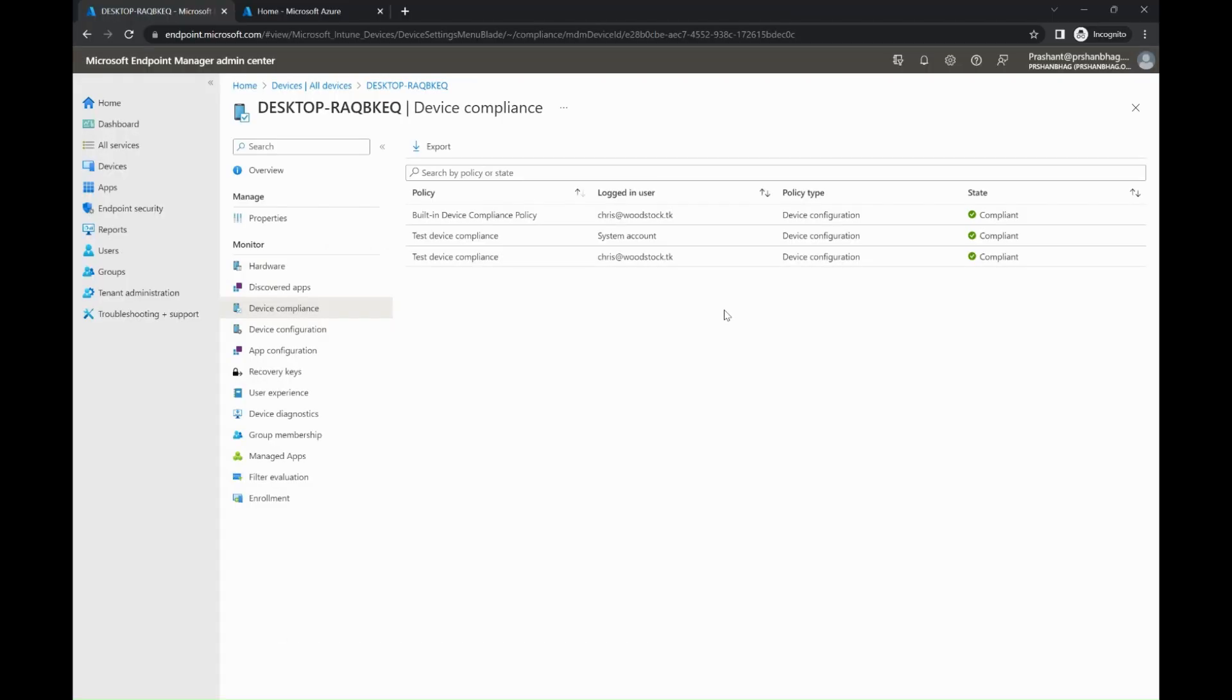There are two types of compliance checks: one is built-in device compliance policy, and the second one is the one which we have manually created. Built-in device compliance policy is a tenant-wide setting that every device receives. Compliance settings are set as a baseline for how the compliance policy works in your Intune environment.